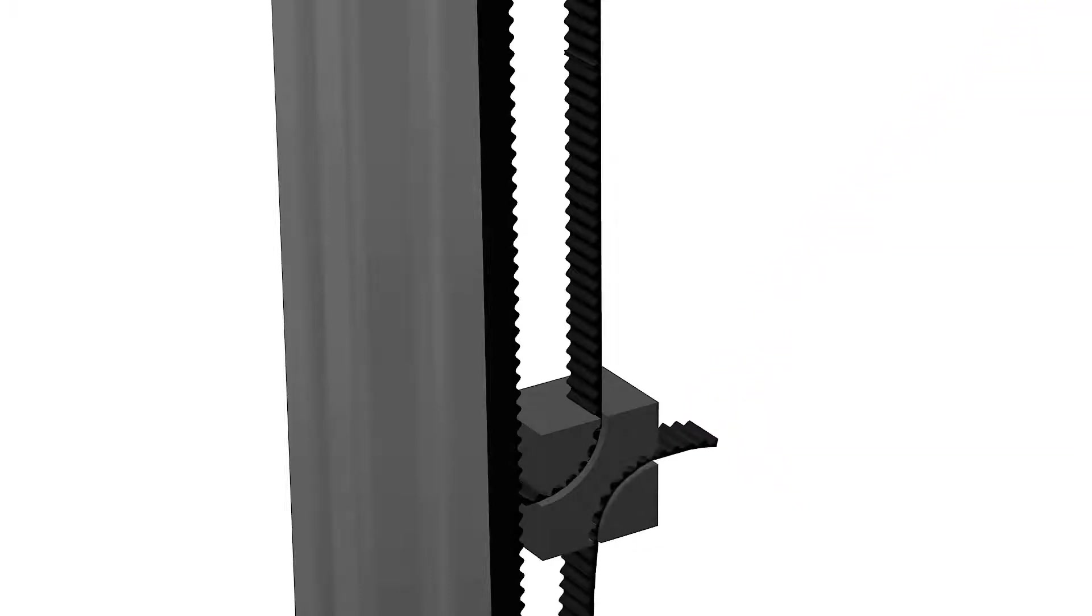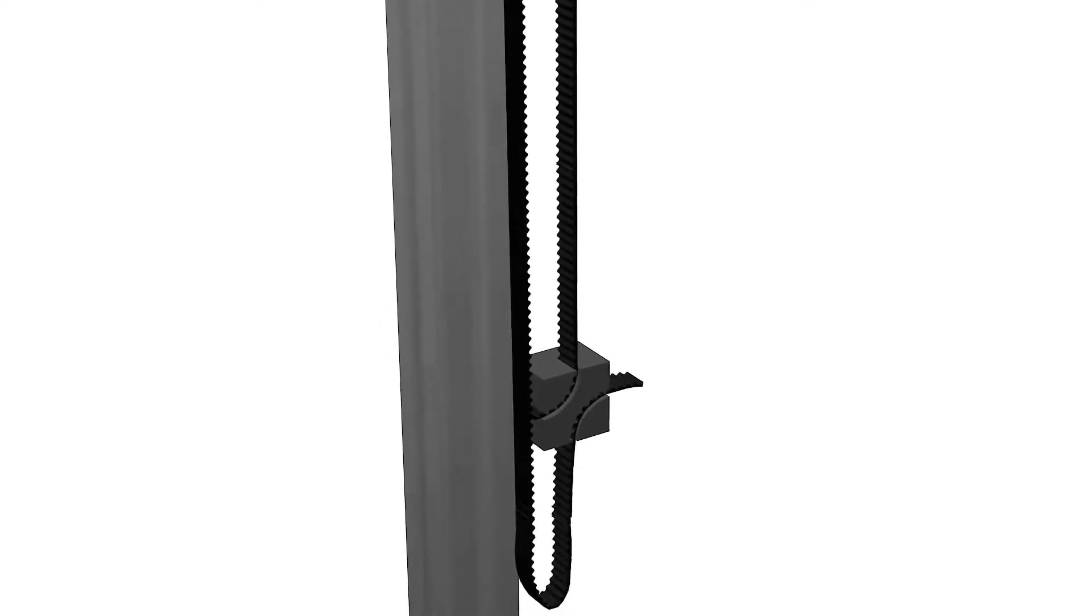The belt should now form a closed loop hanging from the top to the bottom pulley without any form of twisting.